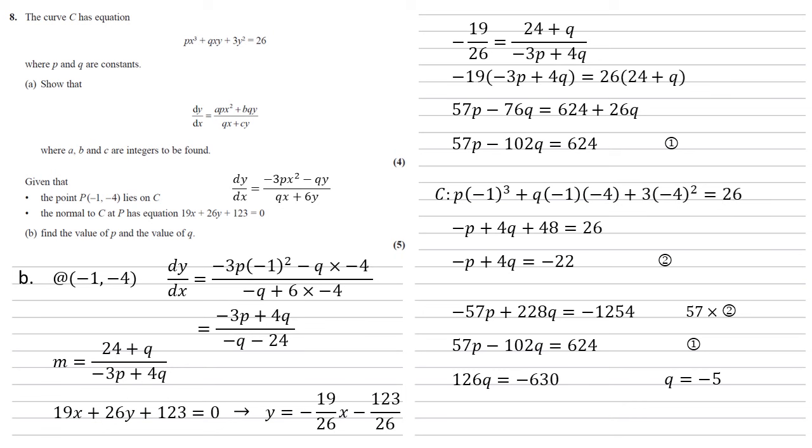We can now substitute q back into any of our equations, so substituting it into equation 2, we get that -p + 4 lots of -5 = -22, hence p is equal to 2, and there's our two answers.